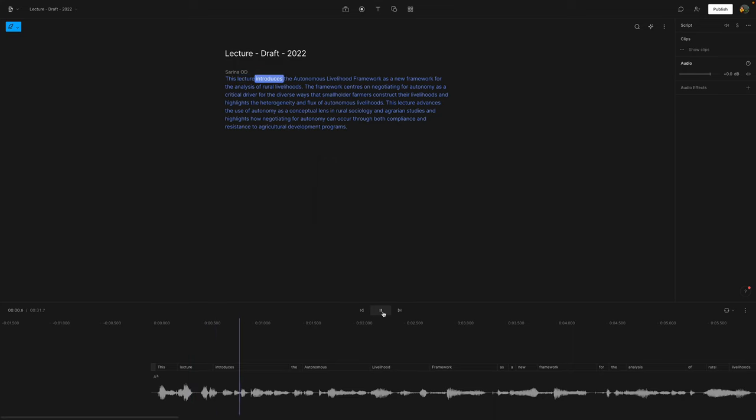This lecture introduces the autonomous livelihood framework. So I don't actually have the audio enabled in this recording but I will show you at the end what the audio sounds like.